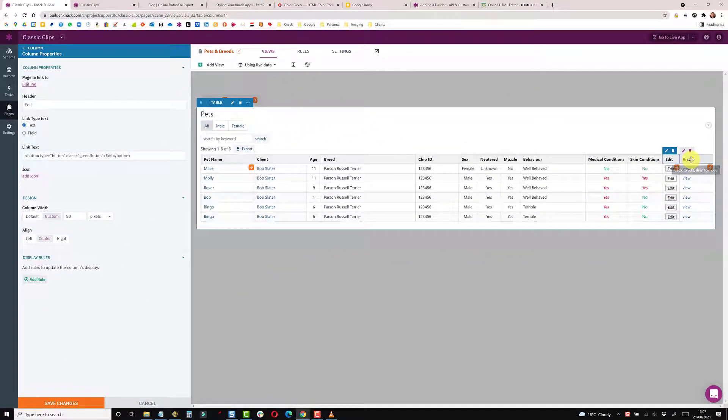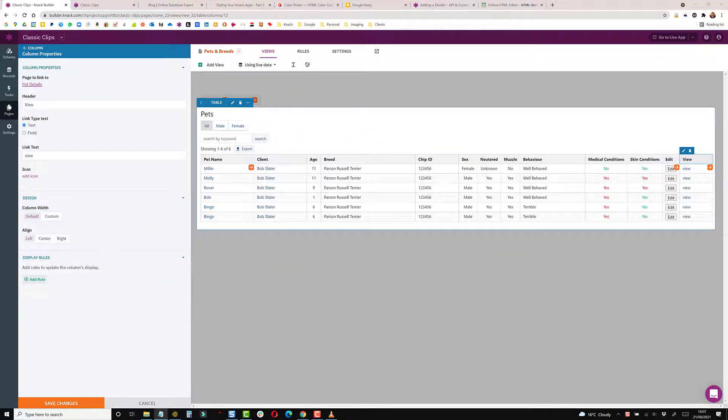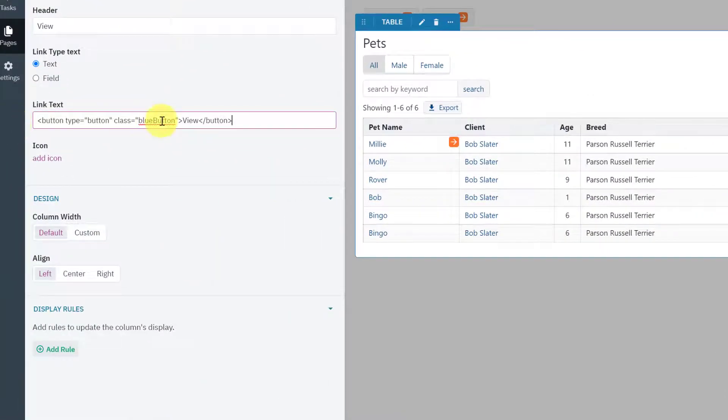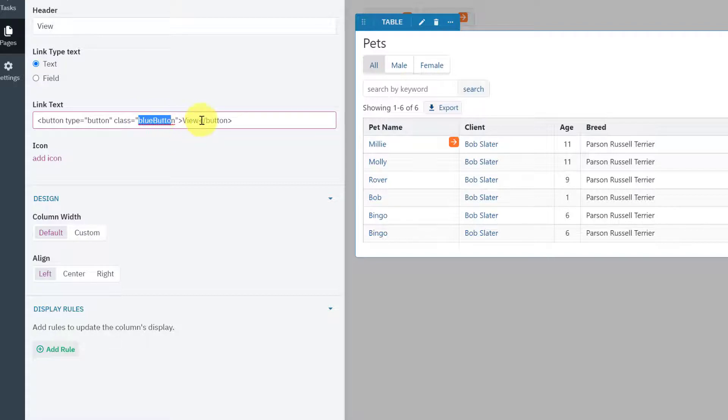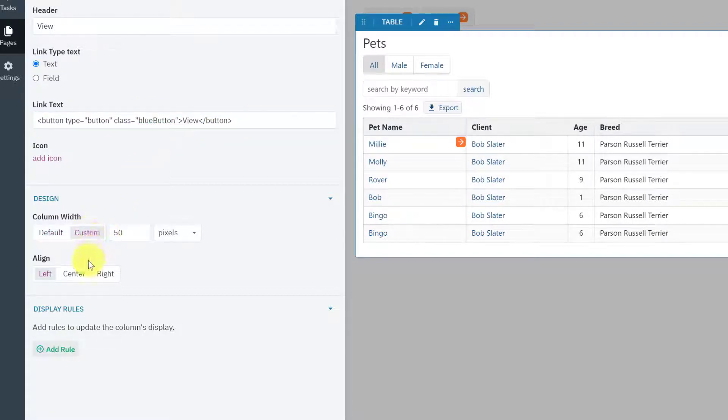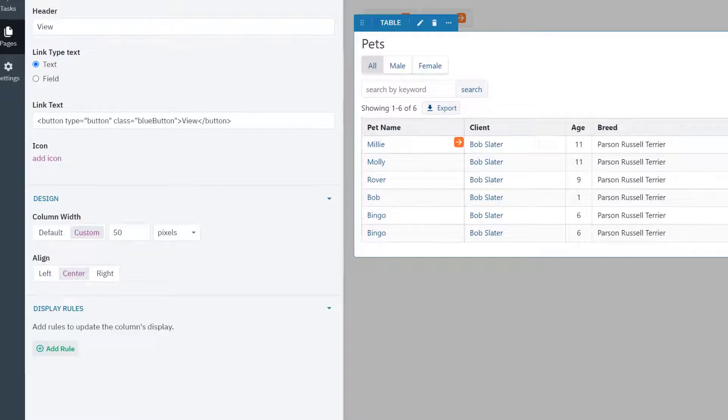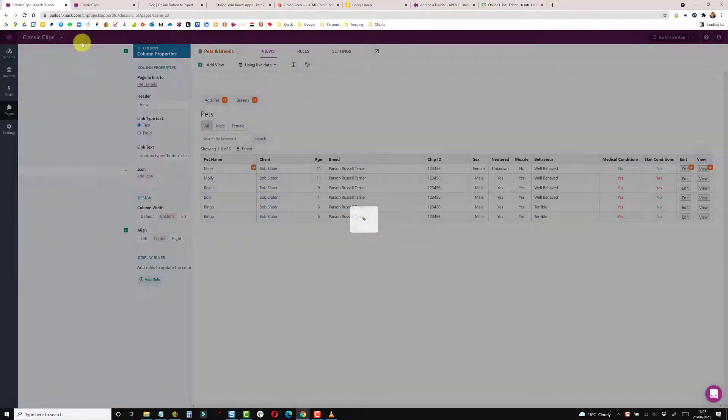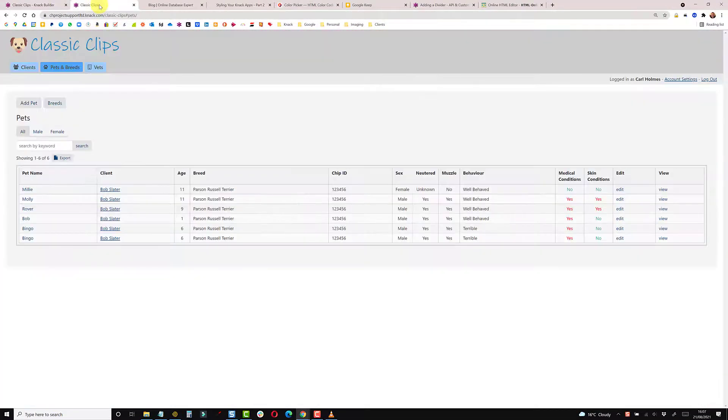So if I click on the view column, I'm just going to get the code for that. It's exactly the same principle except here we're using the blue button class and the text is view. So just custom, leave it at 50, centerize that, and save. So if I go to my live app and do a refresh.